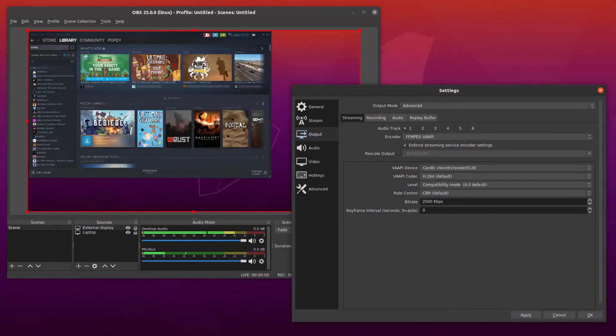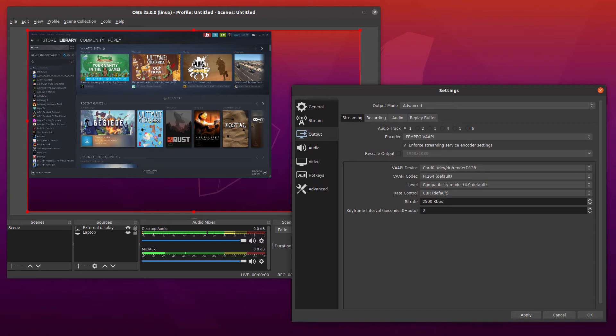OBS Studio. If you are a keen gamer, this is easily the best screen recorder for you.